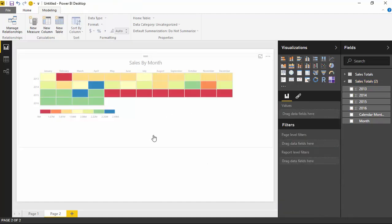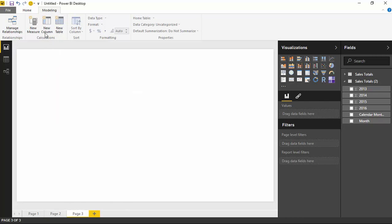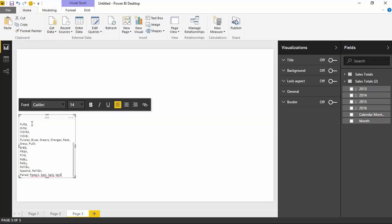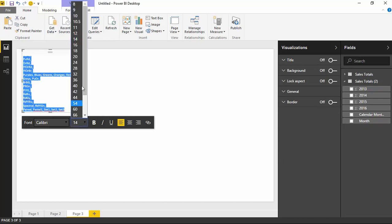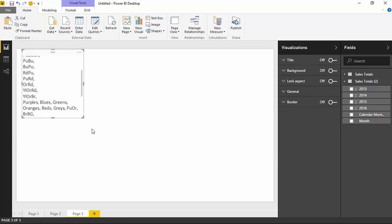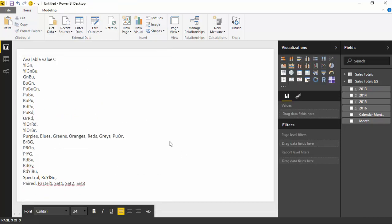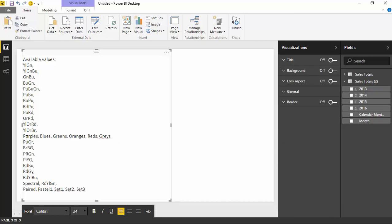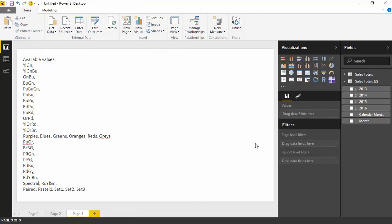I'm going to create another report page and create a little text box to show you all of the different color settings available in that Color Brewer option. You can see there are quite a few different ones to choose from — the ones you can type in include purples, blues, greens, oranges, red, reds, and grays, among others. The Table Heatmap is a pretty nice visual. I hope you guys enjoyed this one, and I'll look forward to showing you our next custom visual in our next module.